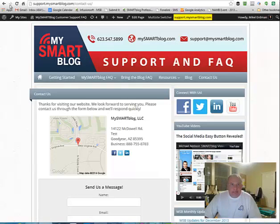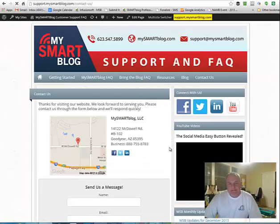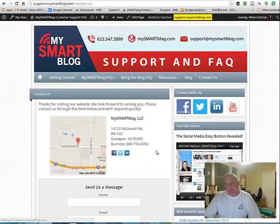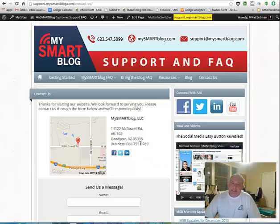And go back here and refresh. And there you go. So you see that that updated the suite number right there. So that's as easy as it is to be able to update your contact.